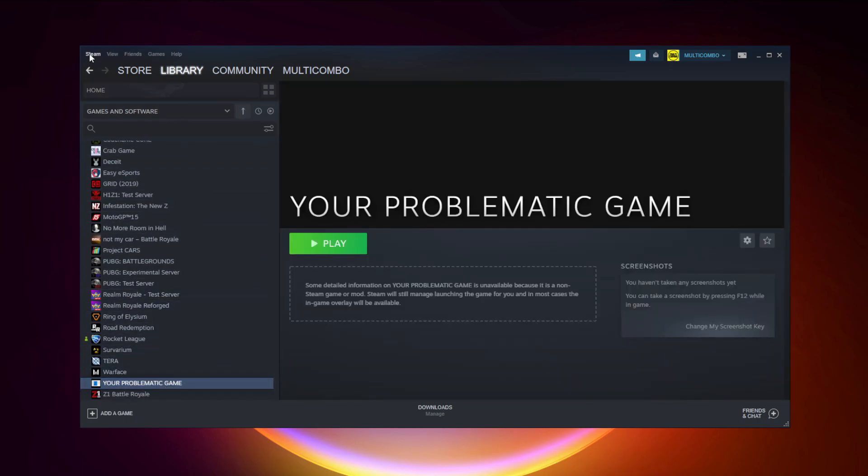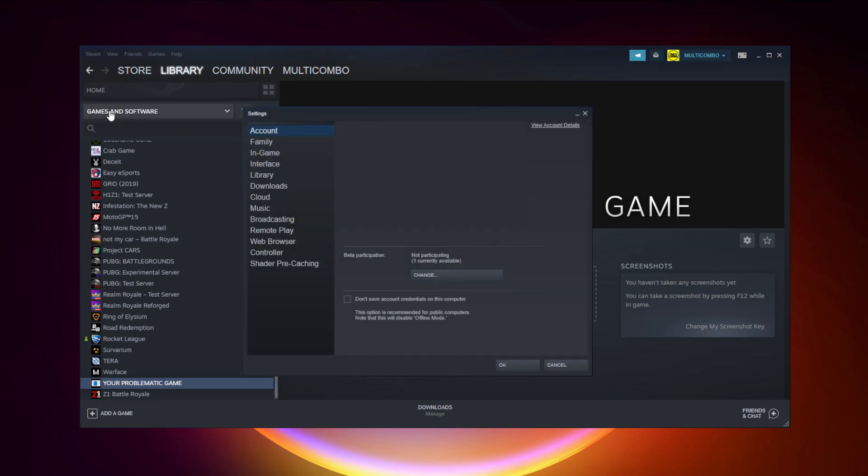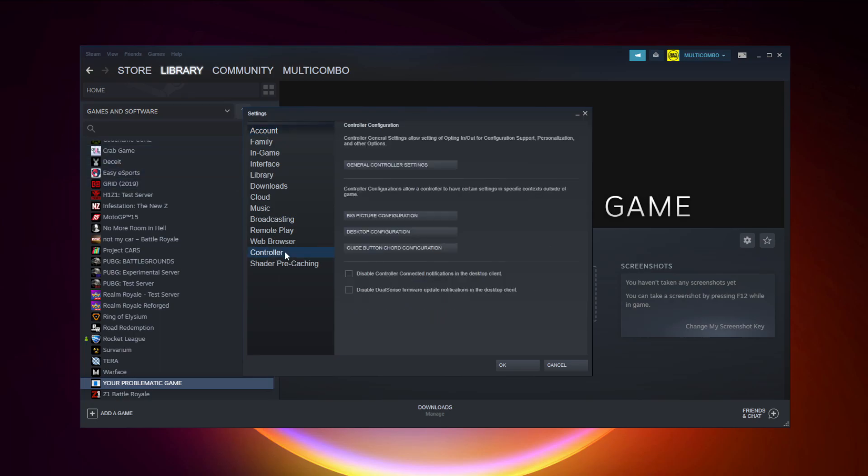Click Steam, click Settings, click Controller, click General Controller Settings.